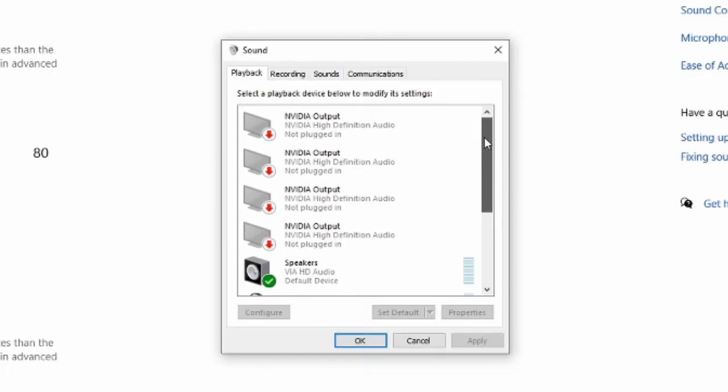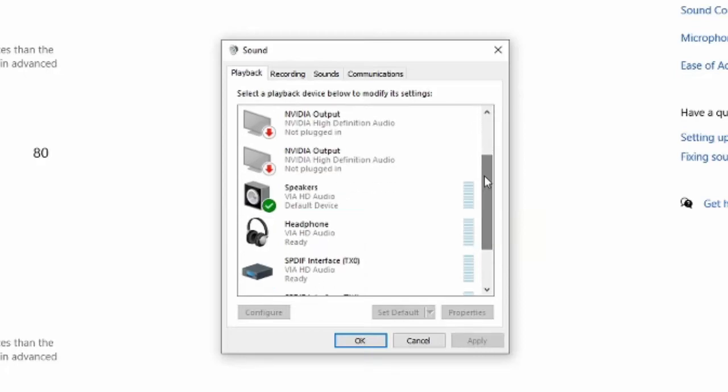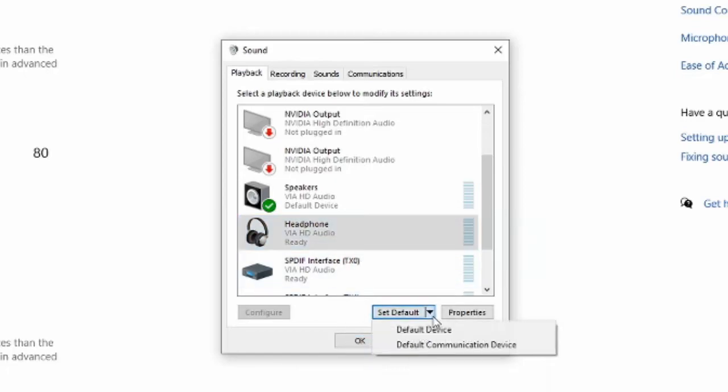So let's find the speakers we want to use for PlayStation Now. For example, here is my headset I'm going to be using. Let's highlight it blue, then go to set as default device.